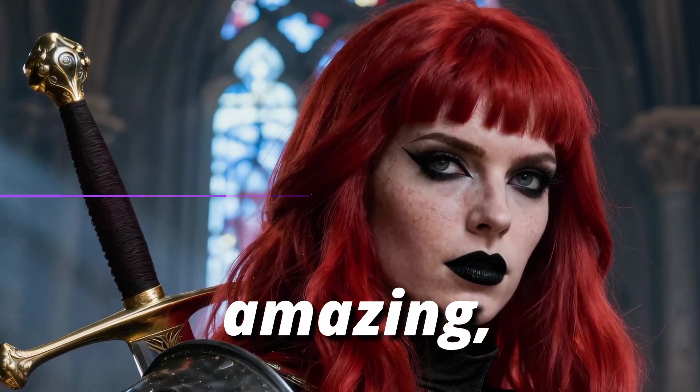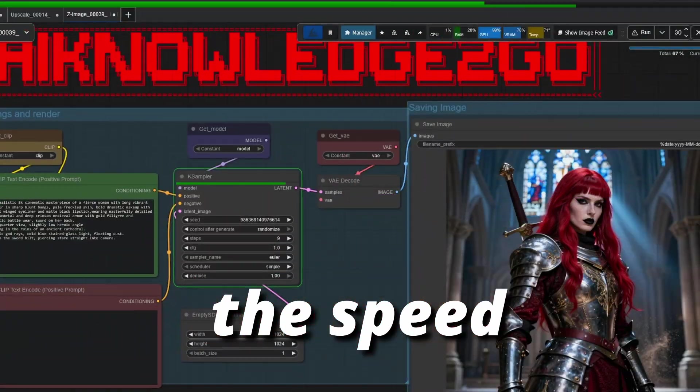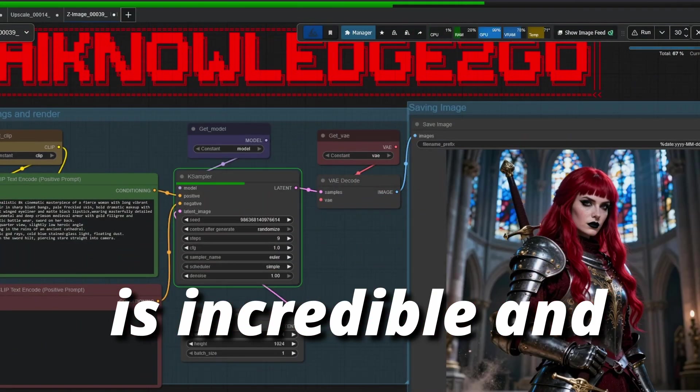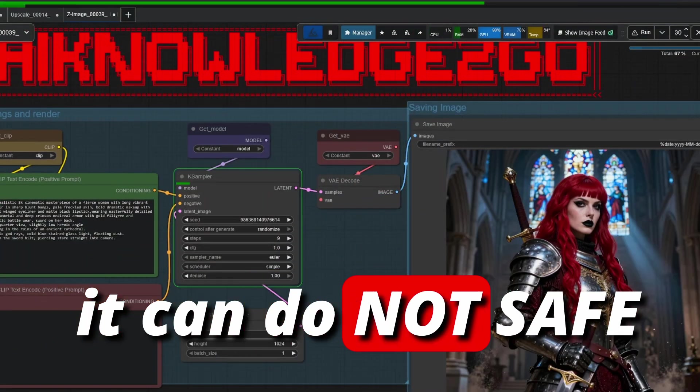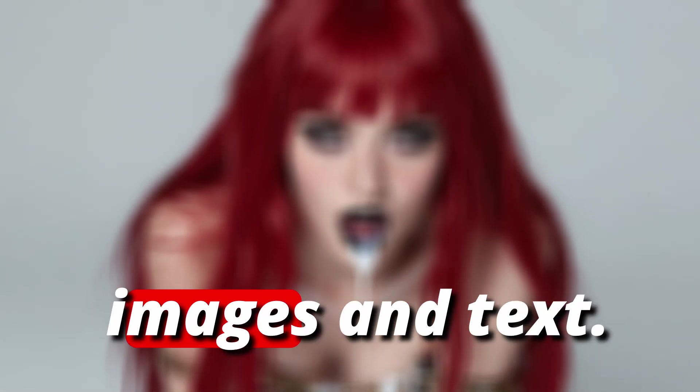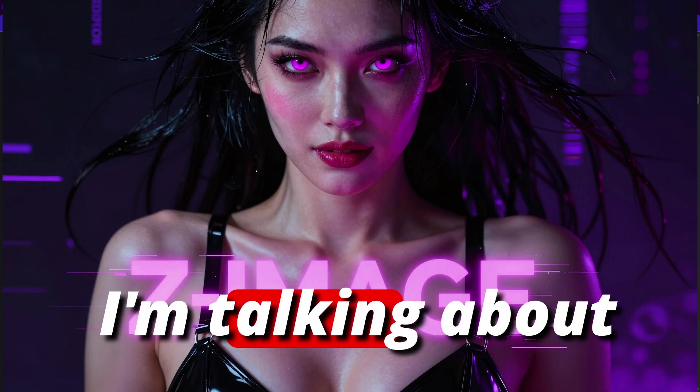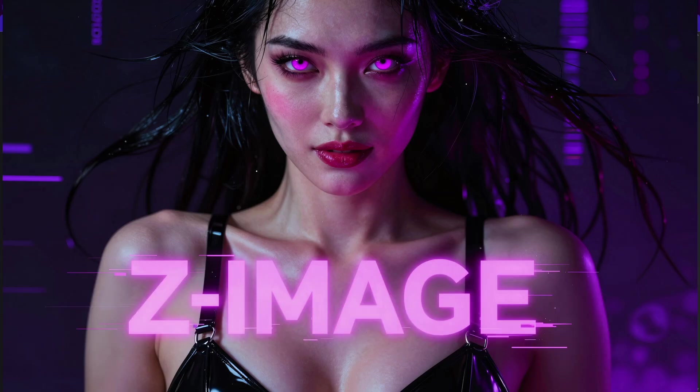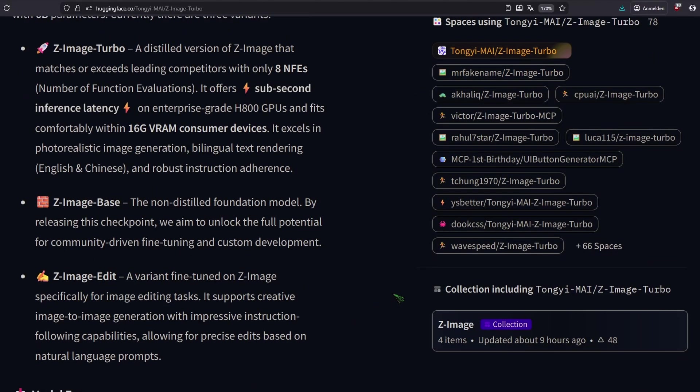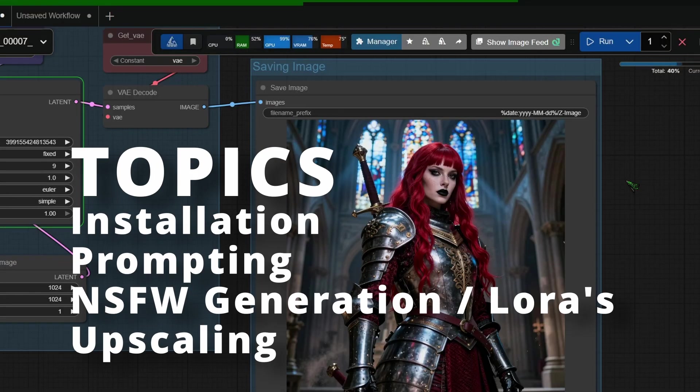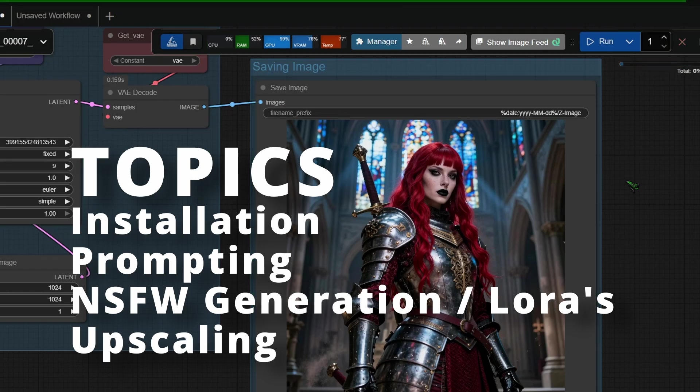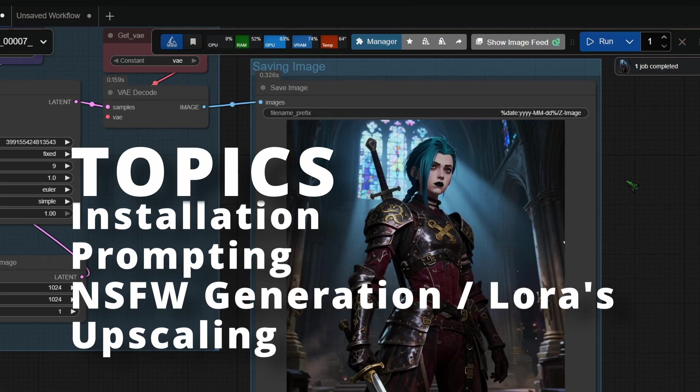The details are amazing. The speed is incredible and it can do not safe for work images and text. I'm talking about Z-Image Turbo. In this video I will show you how you can use it on your machine.